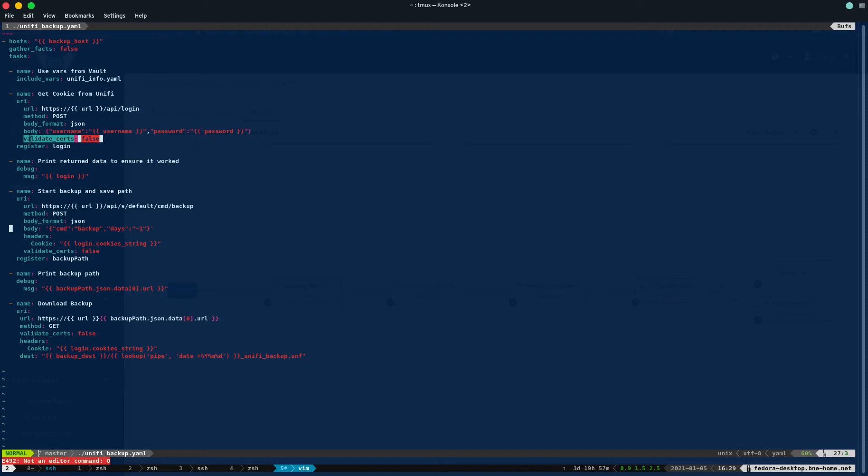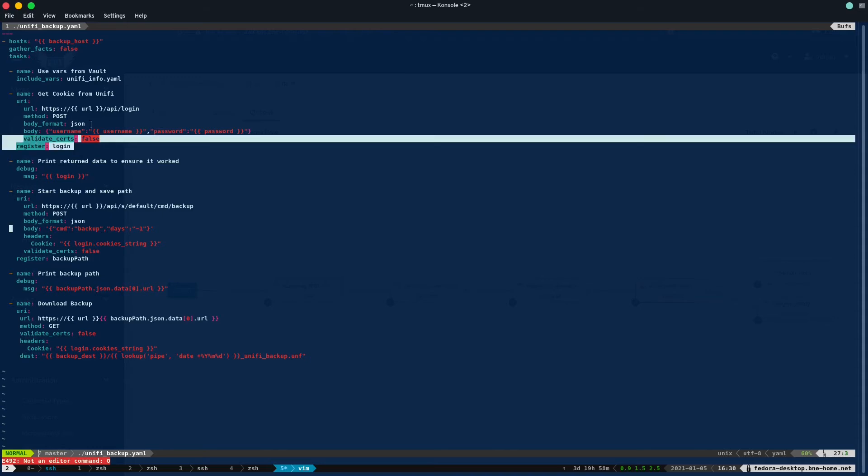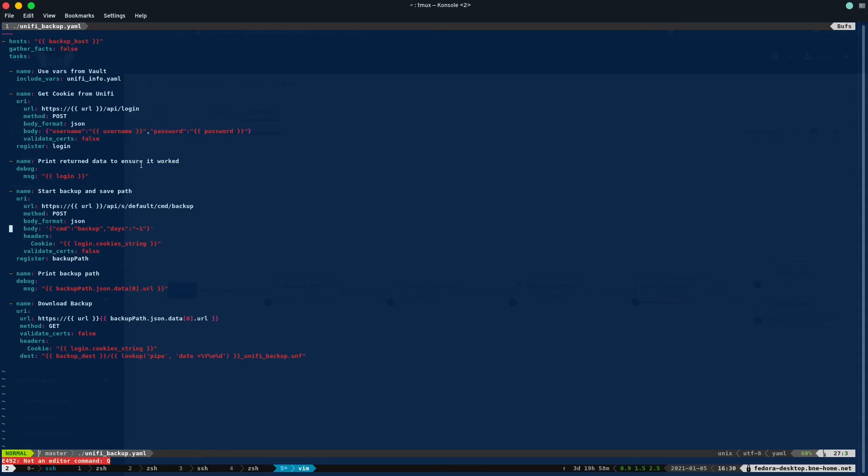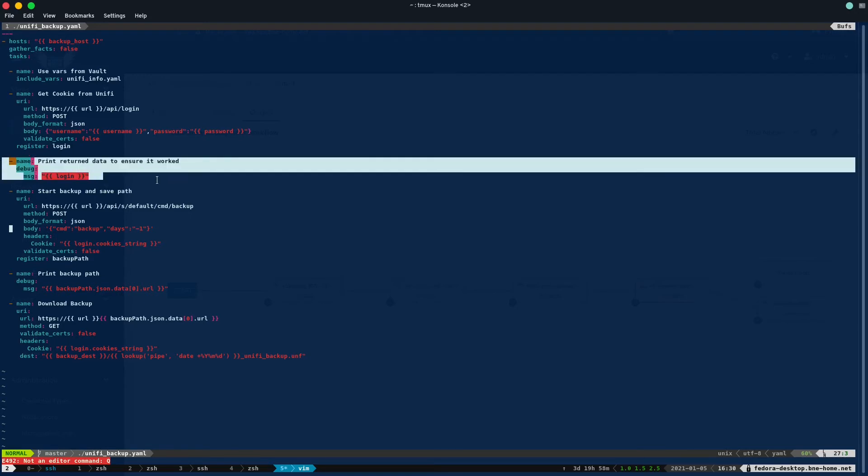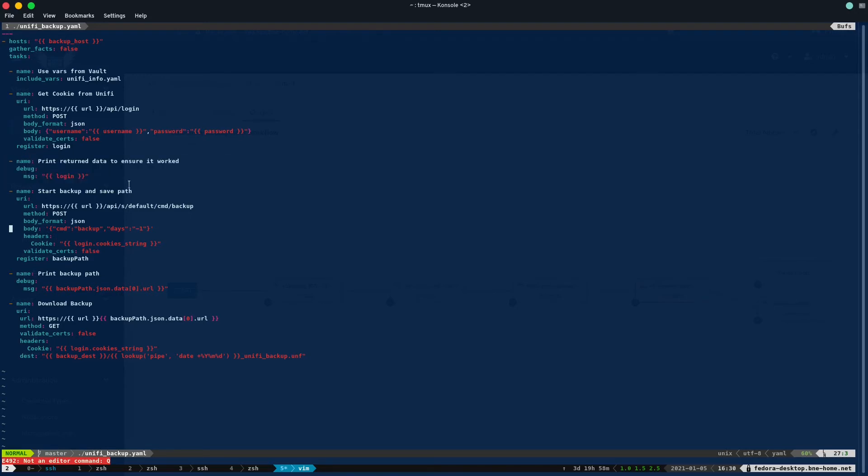Then we're going to validate certs false. I don't have a proper TLS certificate for my Unify deployment. I did recently get cert manager working in Kubernetes, so that might change in the future, but at least for now it's invalid. So we just validate it's false. Then we register that to the login variable, and that will become important soon. Then I've just got a debug statement while I worked out where the cookie was saved and did some debugging.